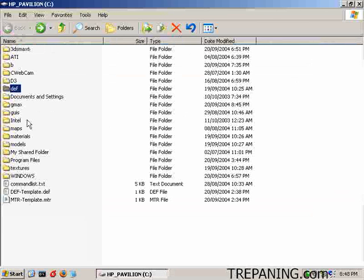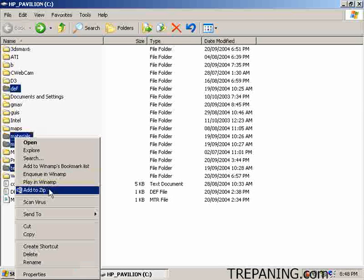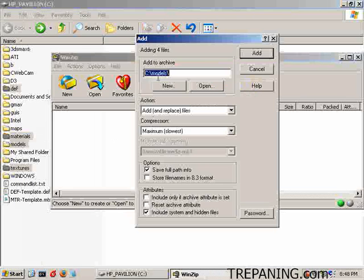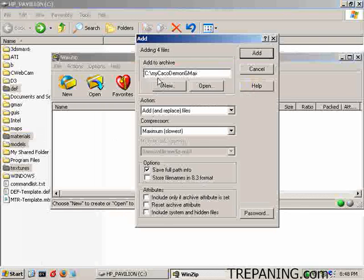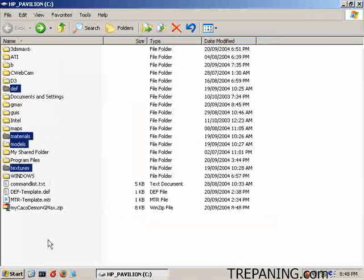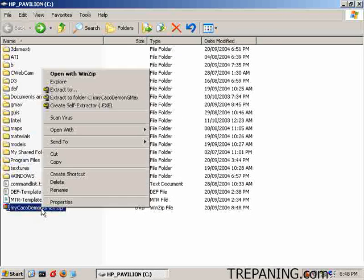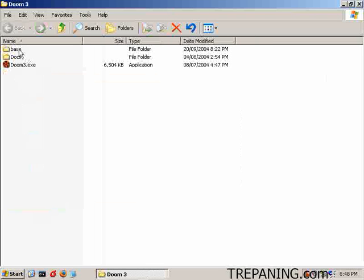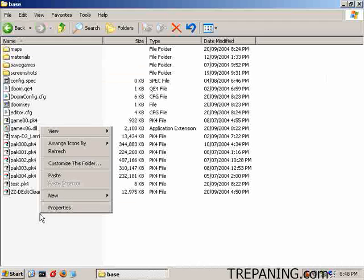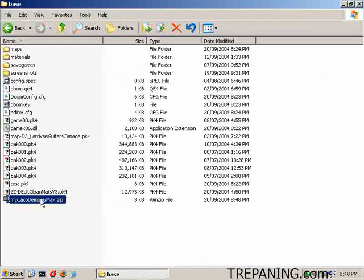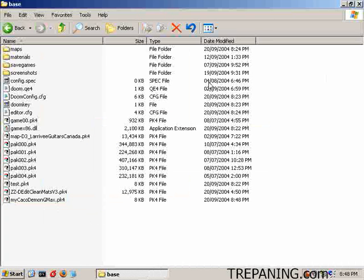We just now select all those materials, models and textures, right click add to zip and we will add to one called my Keiko Demon GMAX, include system hidden folders files, save full path info, add. Right click, cut, head over to the Doom folder, Doom 3 folder base, we can just right click in here, paste this, and rename it to PK4. Now head on into the Doom 3 editor.